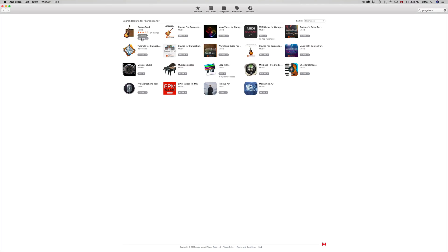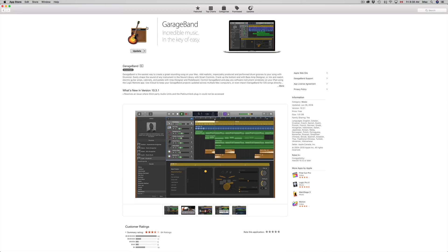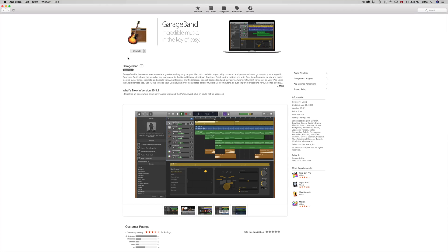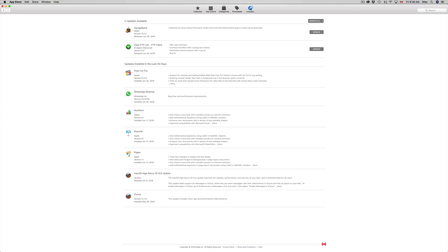Now let's say you still don't see update, just click on GarageBand, the actual name, and right here you can click on update. You can do it from here or you can go right here and just update it from here. Once you press update it's just gonna update.